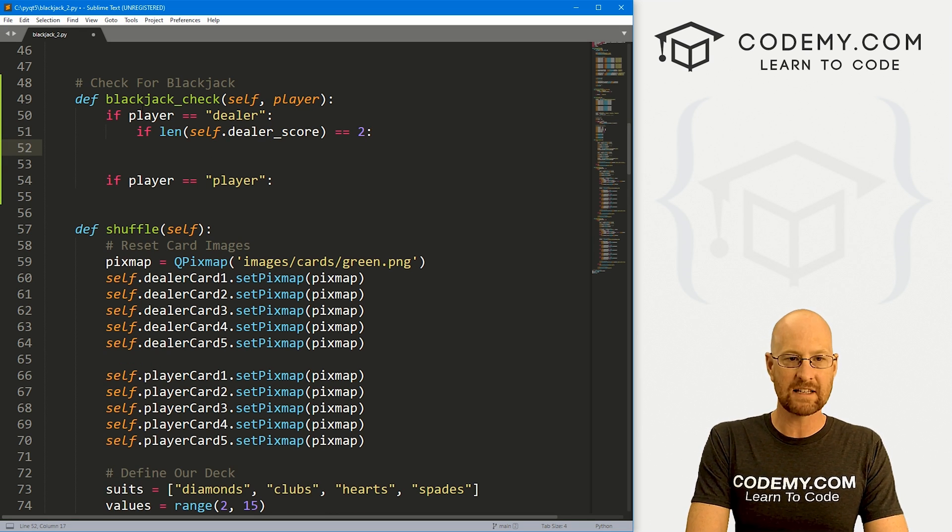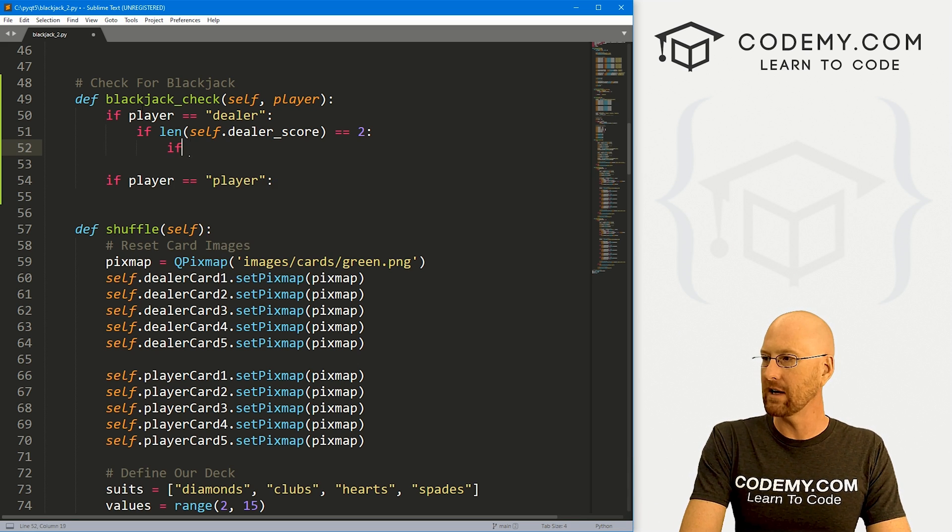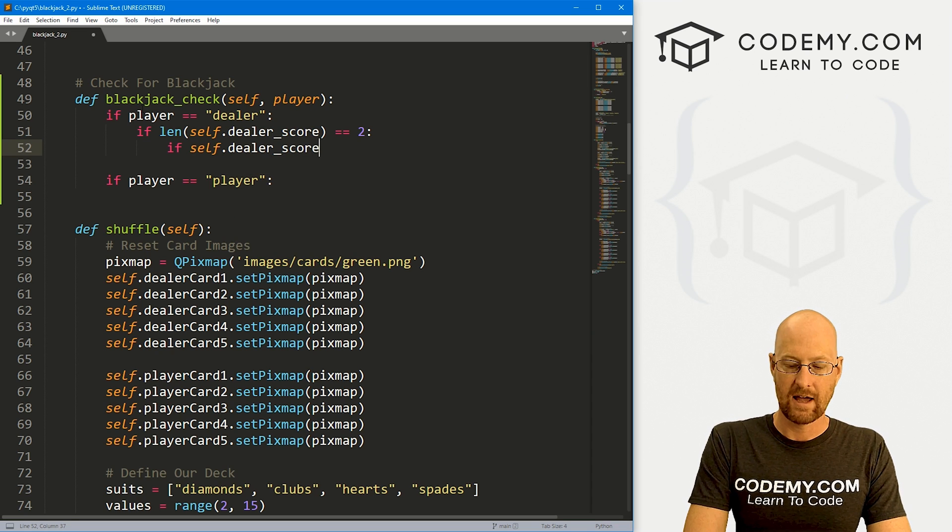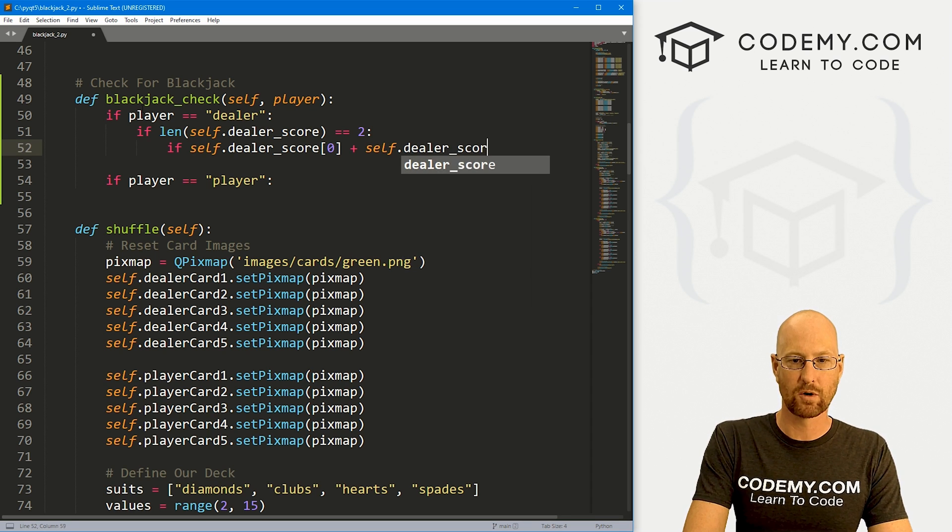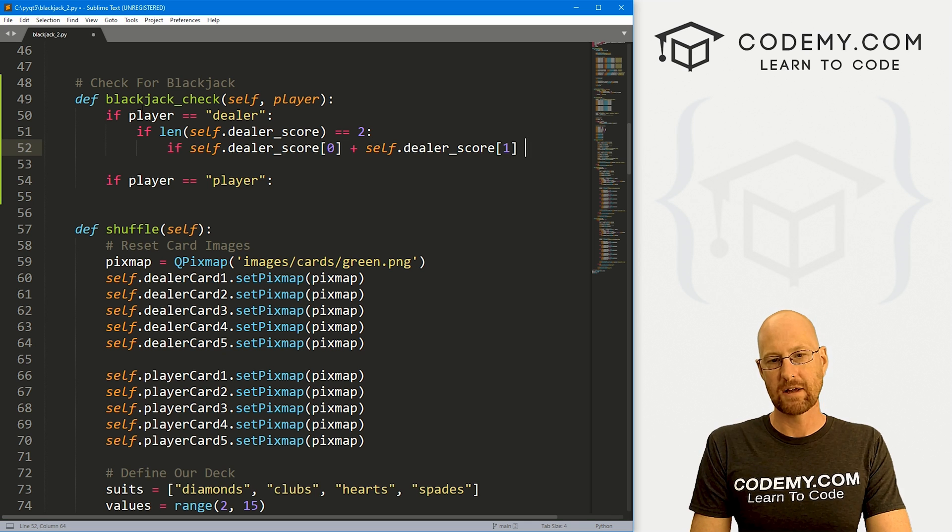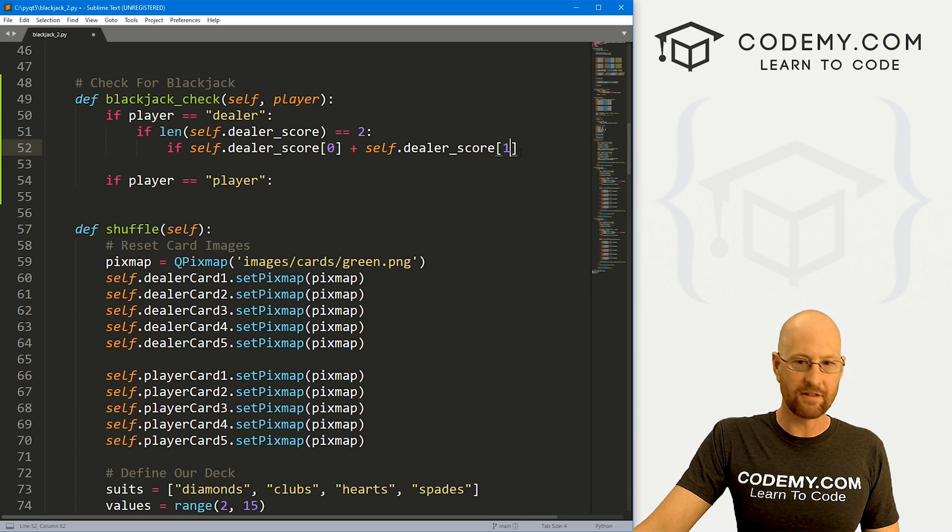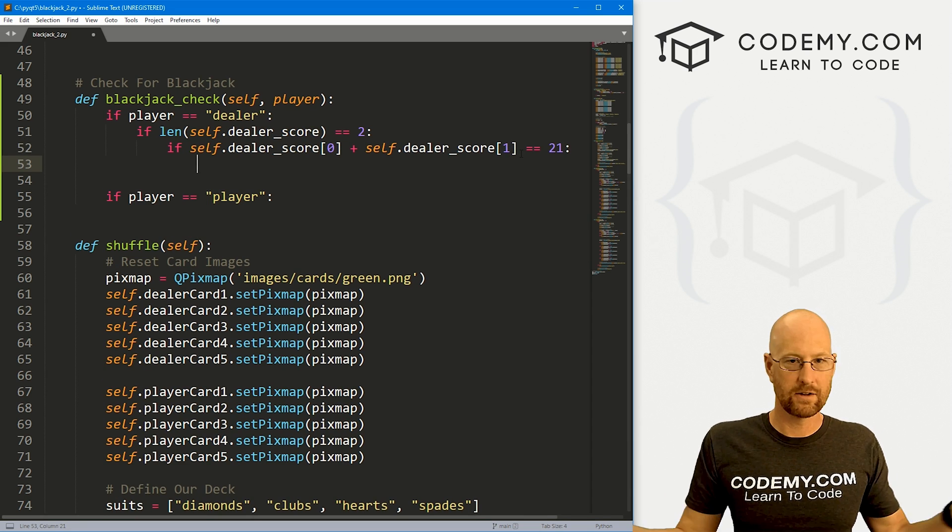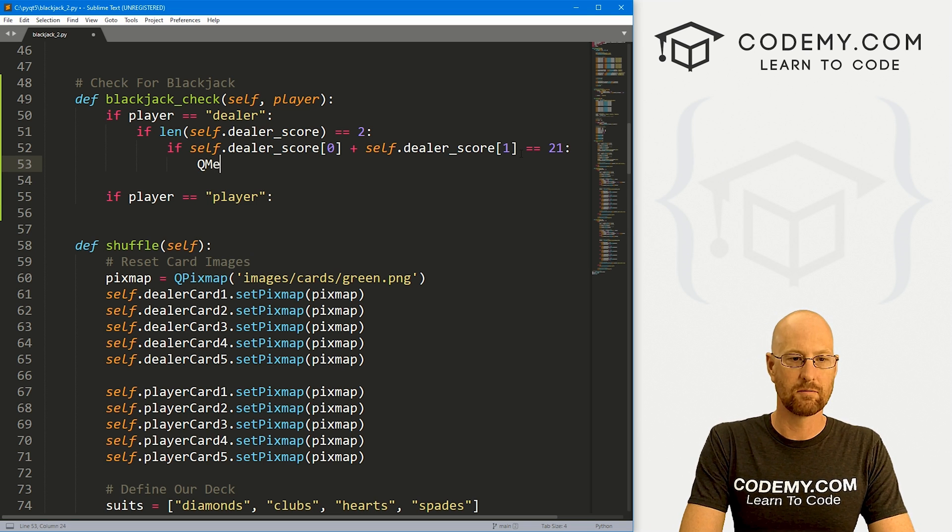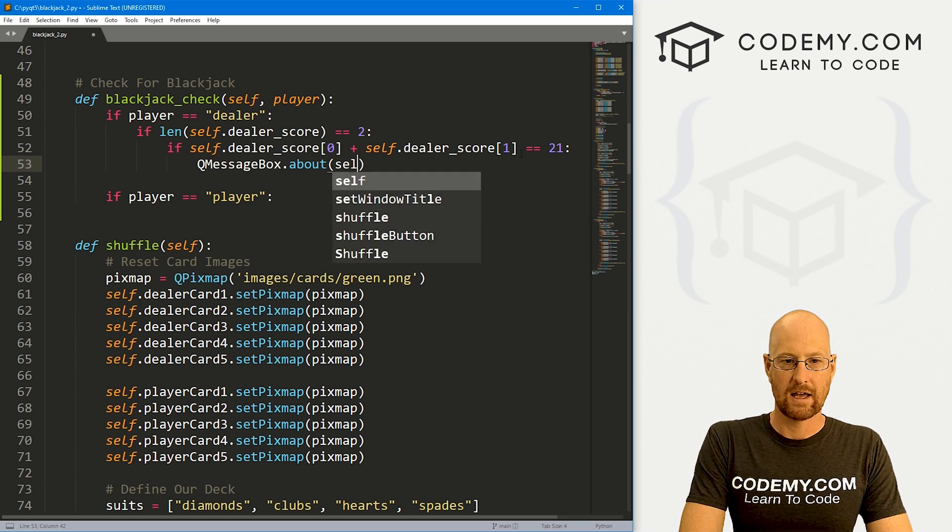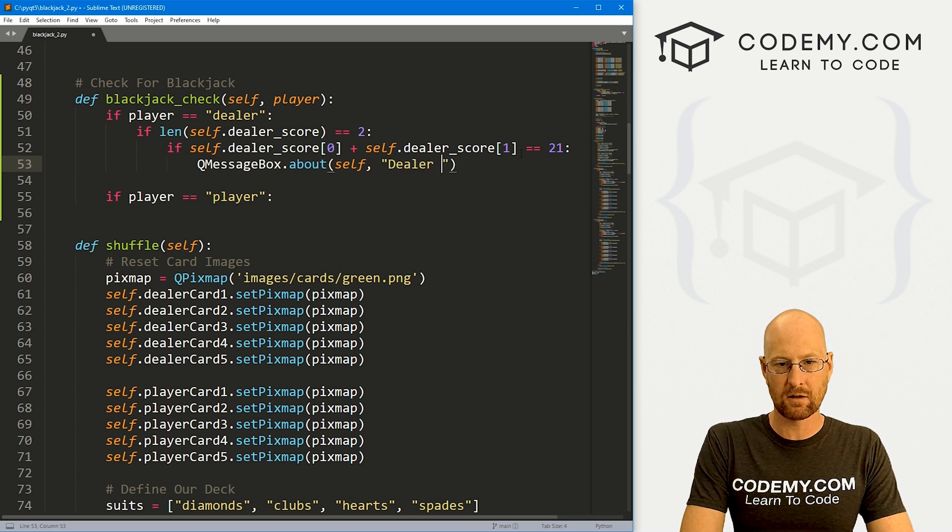Let's add up our score and see if it's 21. If it is, we have blackjack. Let's go if self.dealer_score, the zeroth item of our list, plus self.dealer_score, the one item of our list. Because remember, lists start at zero. There's two things in our list. That's the zeroth item and the one item. If those equal 21, well, then we win. Let's create a message box here. Let's just say QMessageBox.about, we've had some self as always, and the title will be dealer wins. And then the little message will say blackjack, dealer wins.